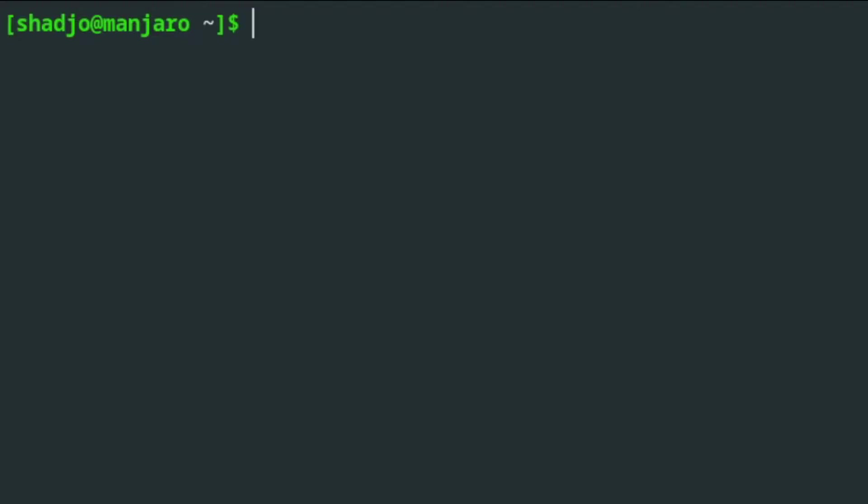If you've ever tried to use PDANet on Linux before, then you'd know that the developers of PDANet never made a Linux client like they did with macOS and Windows.